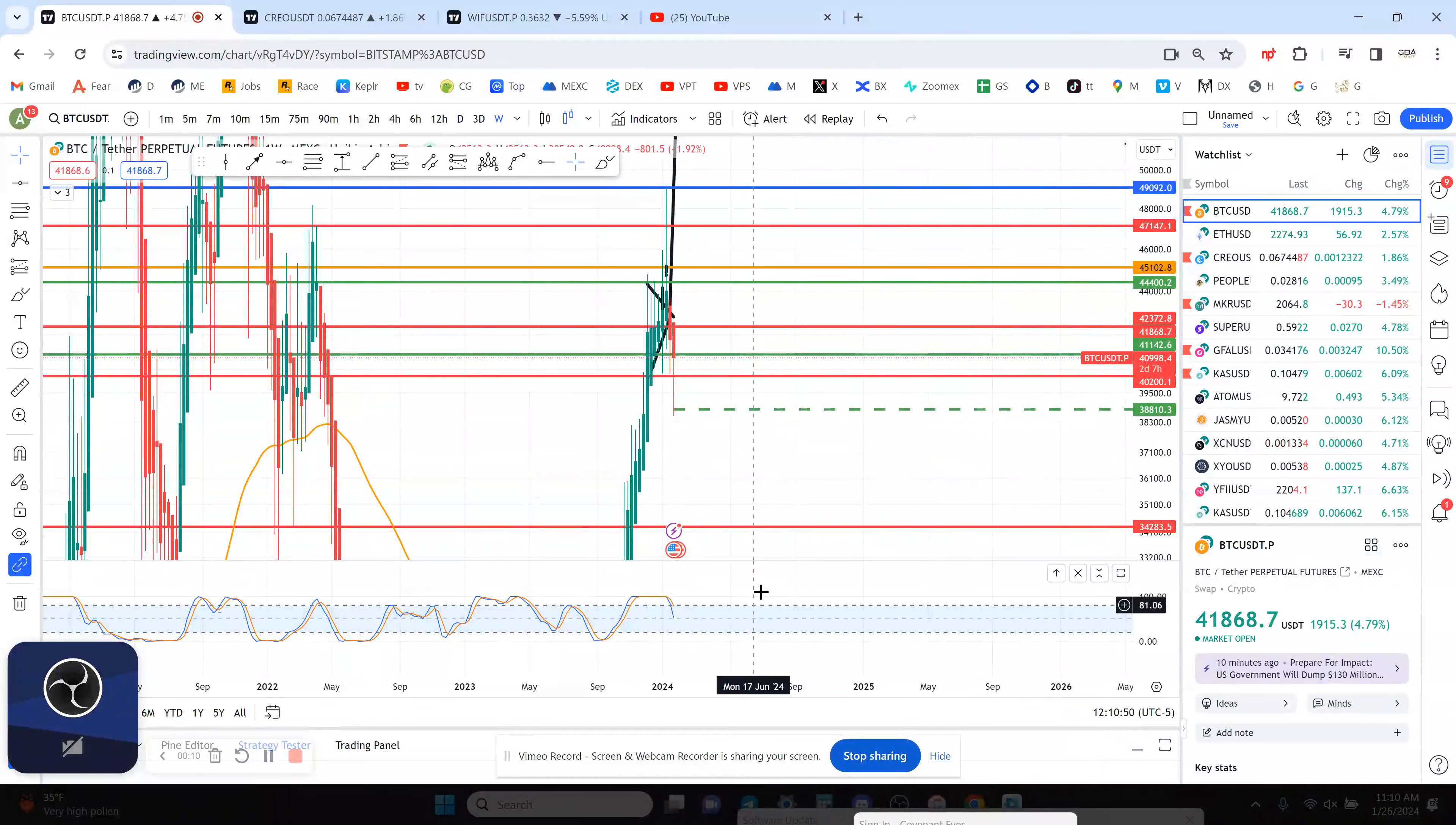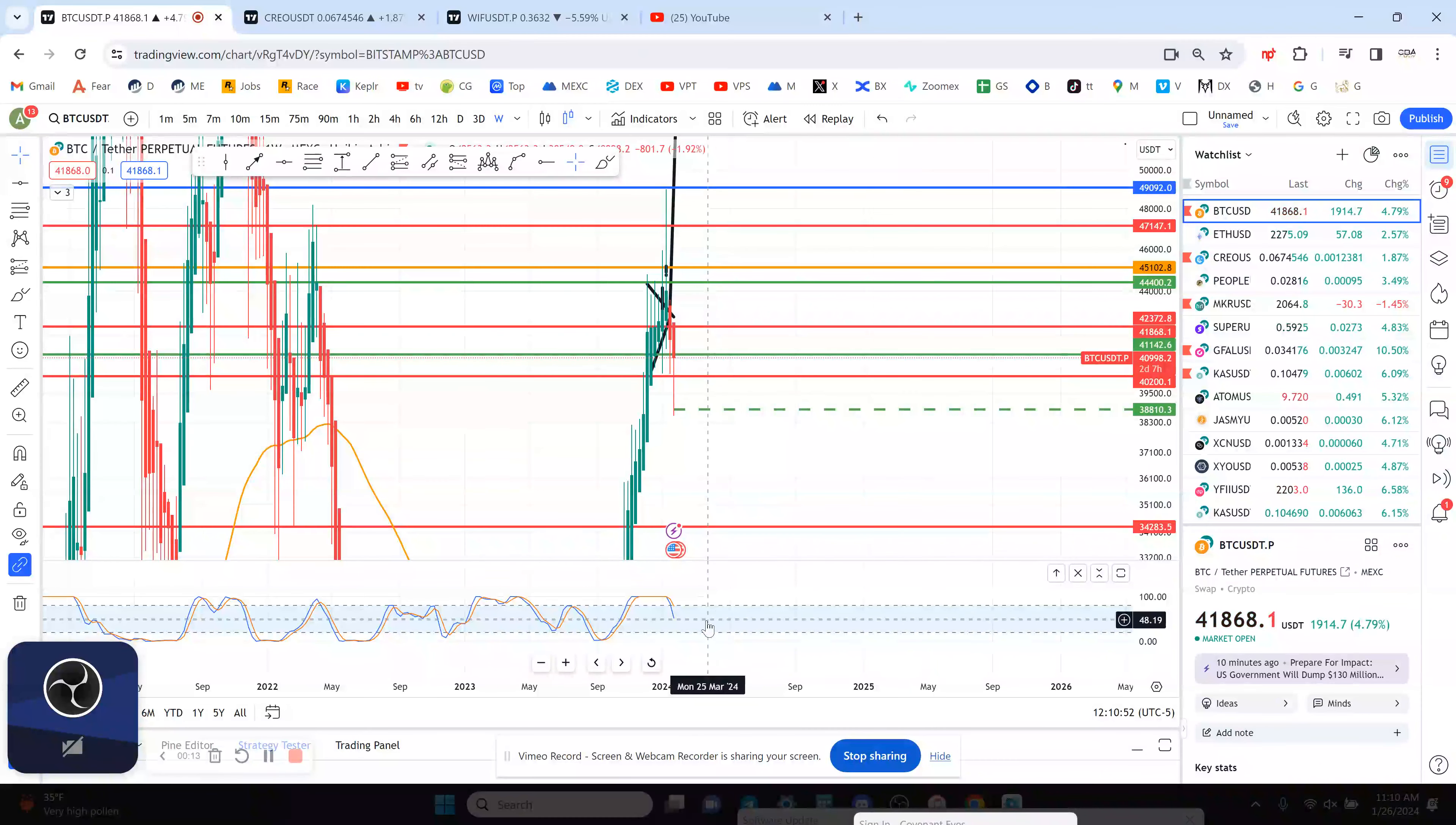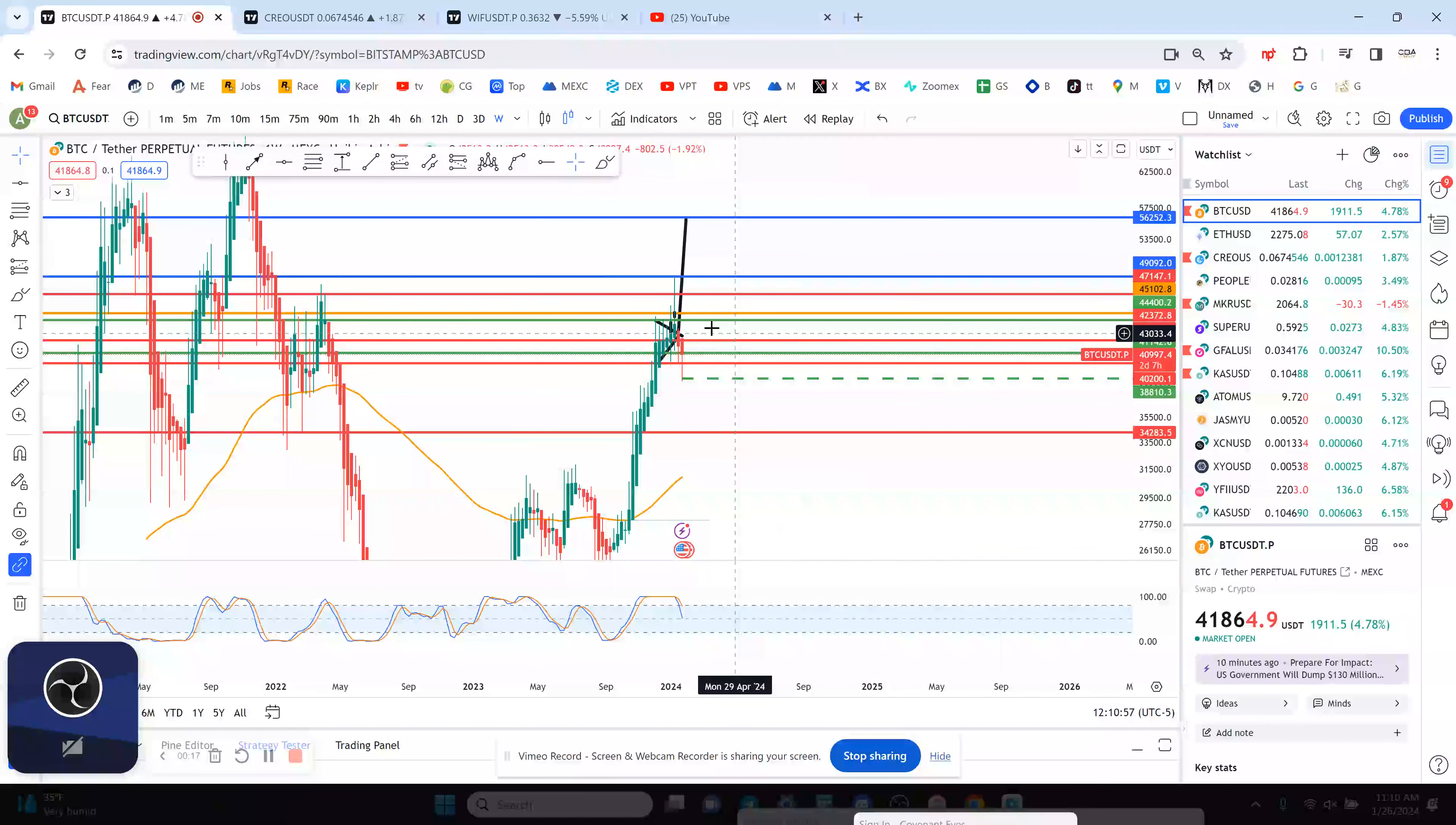The weekly chart is going to make a higher low it looks like, because you're already at 50 on the RSI and it looks really good to me. The weekly chart looks good.